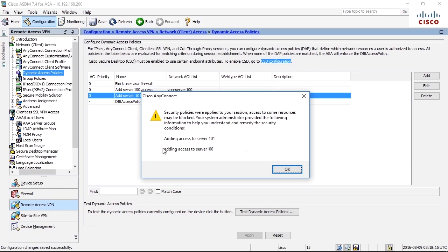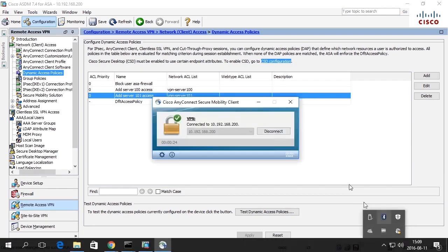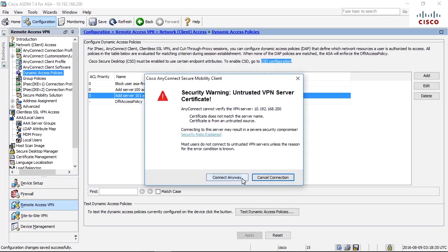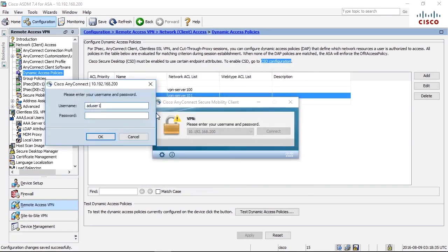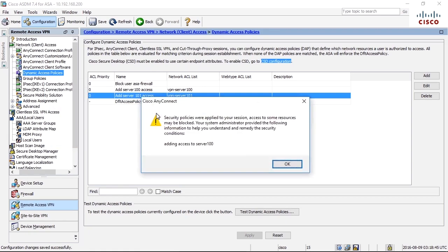So it gets these two lines. I wrote one with a capital A and one with a small a. It doesn't matter. Here, I will just show you that if I log in with AD user 2, I will only get one of those lines in the user message. And I will hopefully get one user message. Yeah, adding access to server 100 and not server 101.